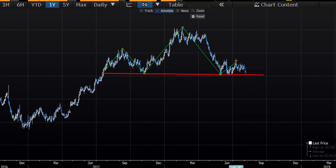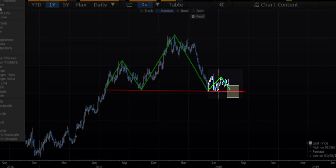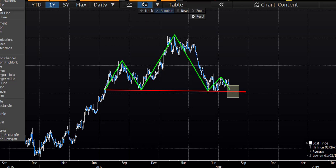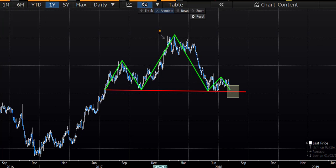We can see a failed pattern if the price moves beyond the right shoulder. We are going to discuss both of these possibilities. First, let's see how the price will behave if the neckline breaks down. If the neckline breaks down, we need to wait for the bearish confirmations. Price should trade below the neckline for a day or two. However, if the neckline breaks, what should be the likely price moves?